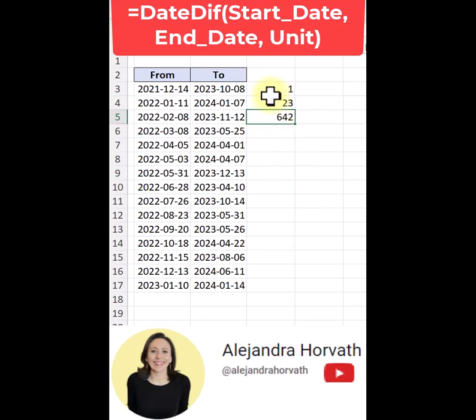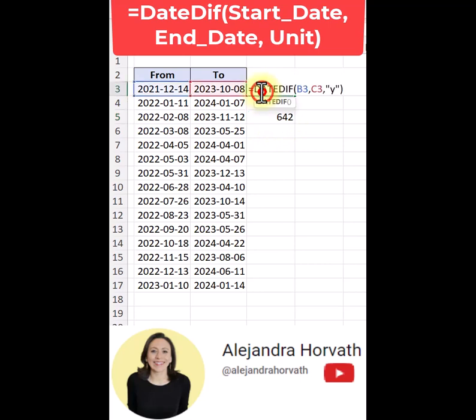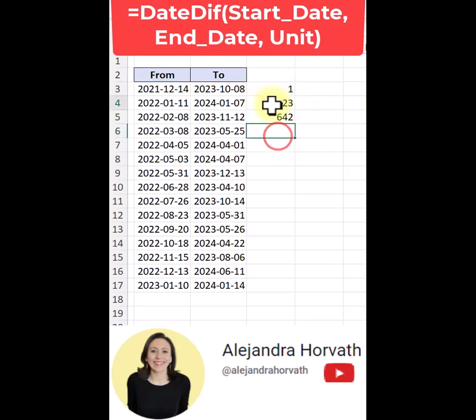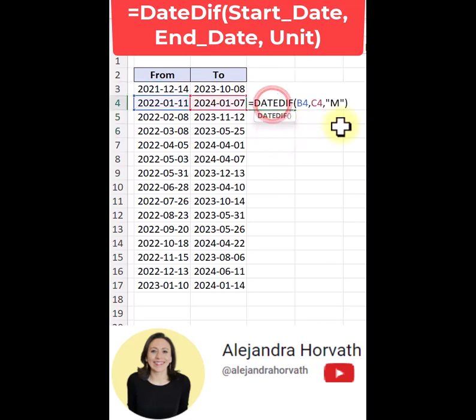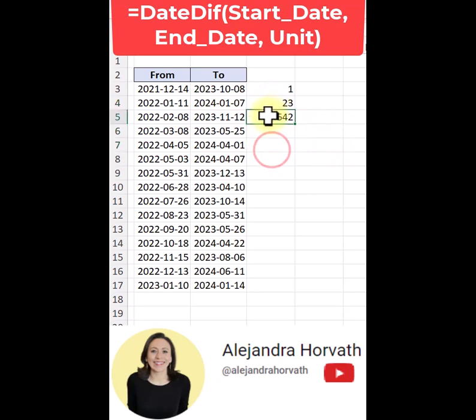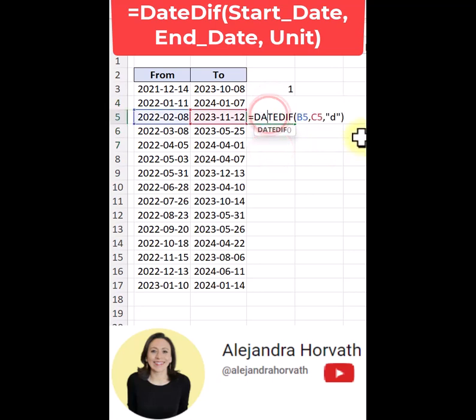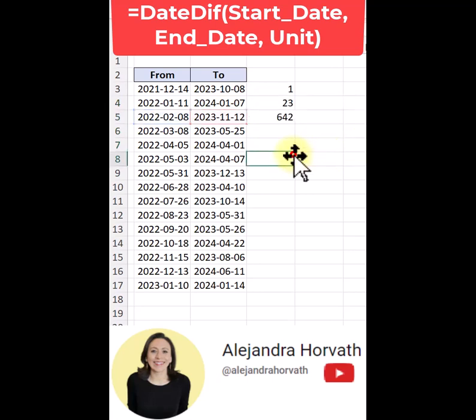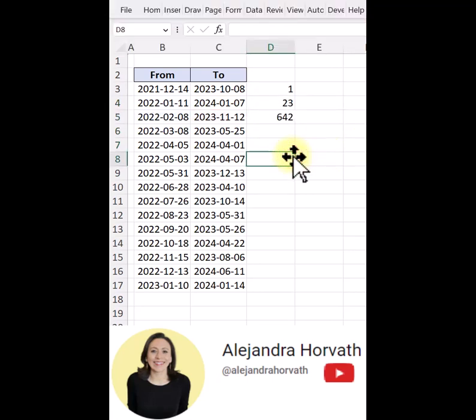So now you know how to get the difference in years, months by providing the M, or in days by providing the D. Hope you found this information useful. I'll see you in the next video. Bye-bye.